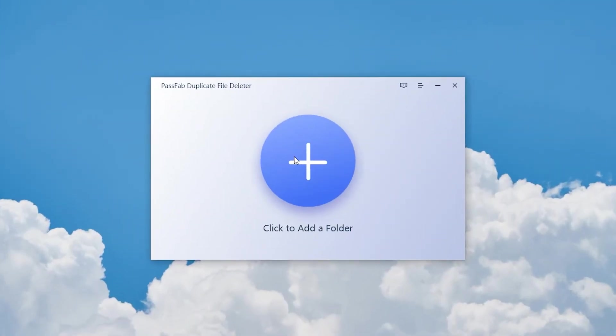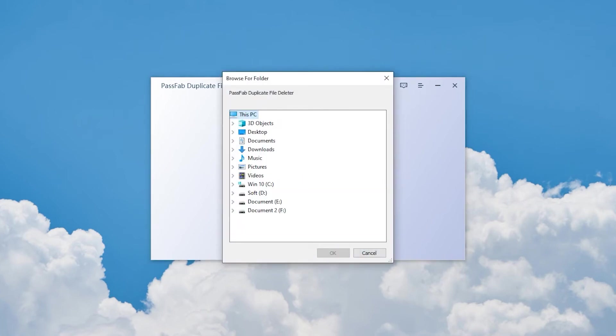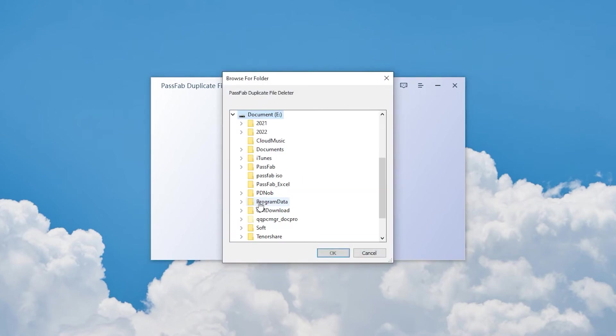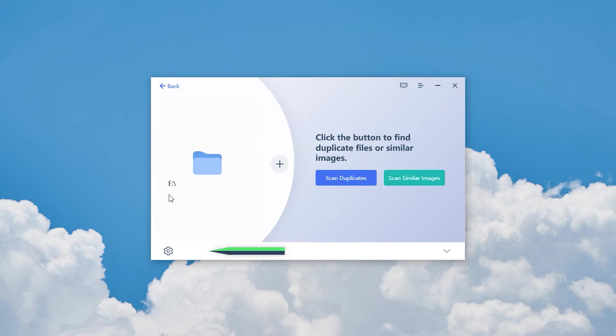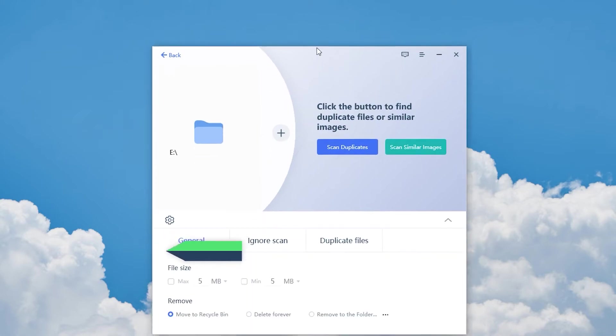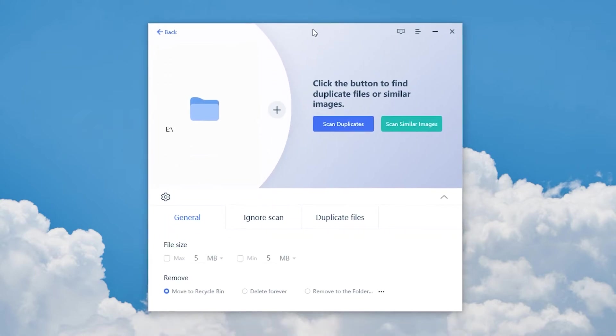Click the plus sign to select the duplicate file folder. In the settings, adjust the size and type of the filtered files.